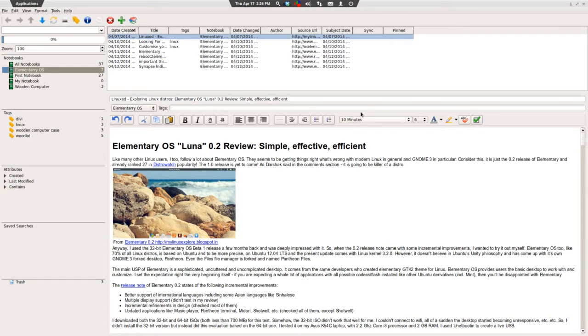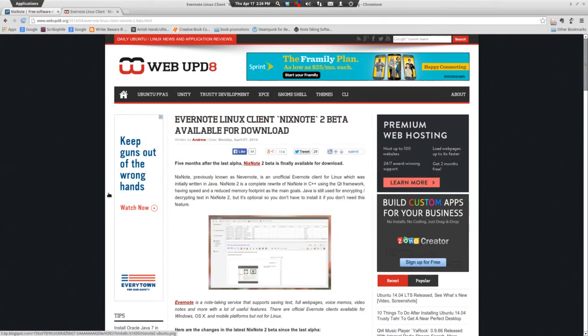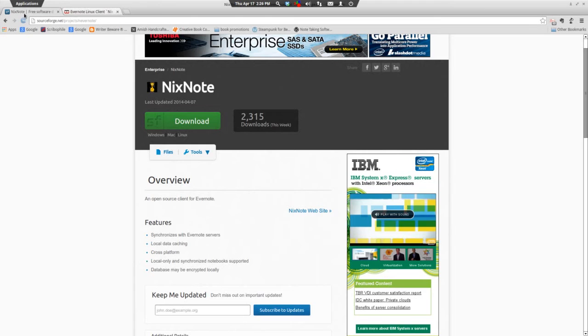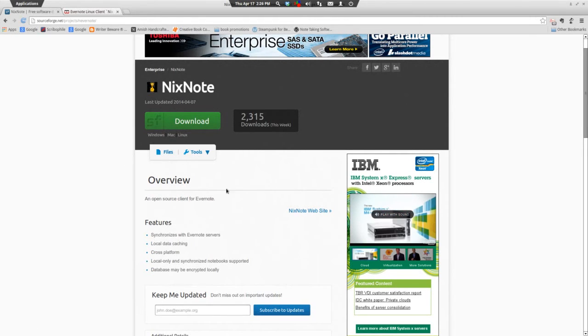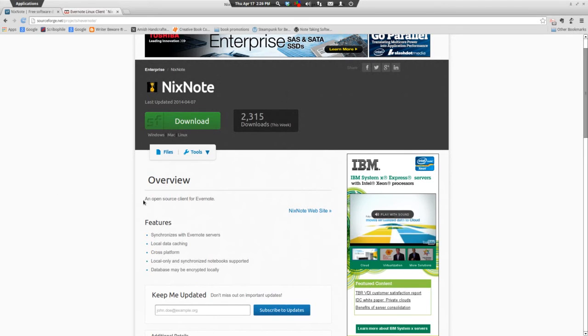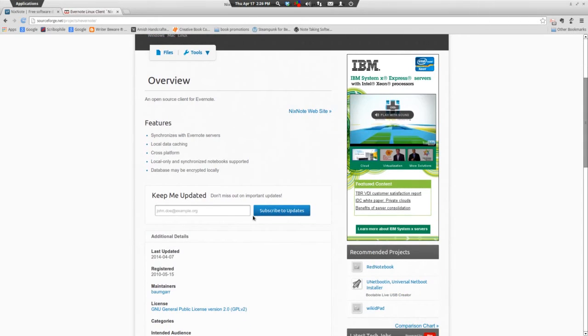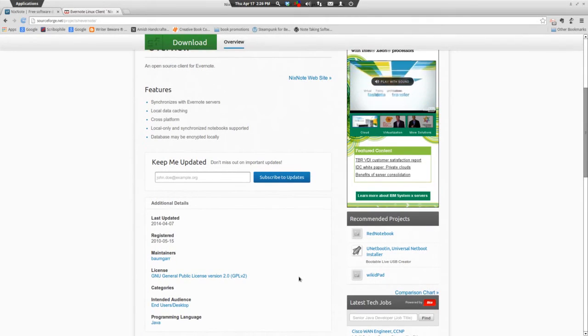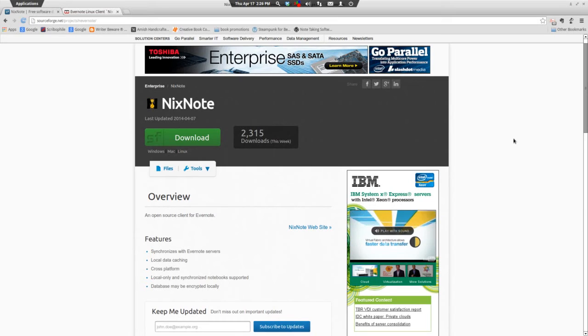You can download this from SourceForge. I'll throw a link up in the video notes. Just do a search for NixNote on SourceForge. You can download it from there. The download that I did was a Debian download. I believe you can also download the tar file.